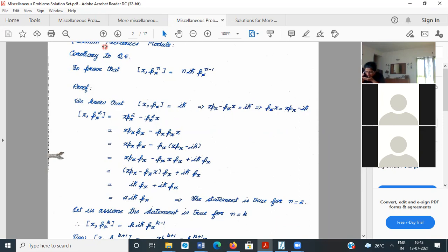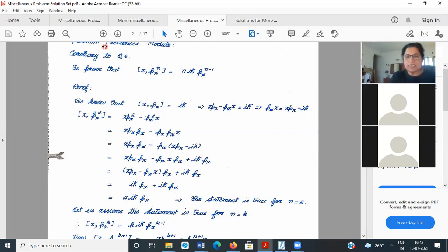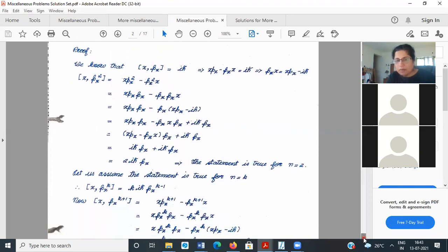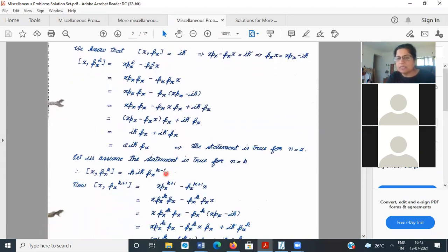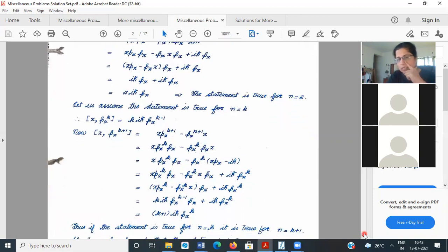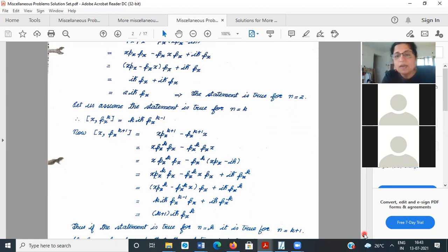We know it is true when n=2, which we just proved. We assume it is true for n=k, and then we go ahead and compute [x, px^(k+1)]. Looking at the solution, you will find this is indeed true. Method of induction is one way of proving it, but there is actually a much nicer way.